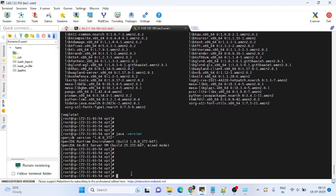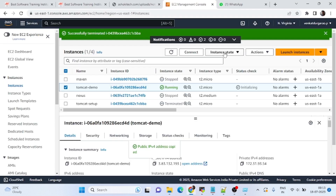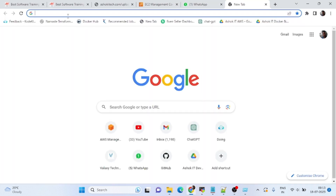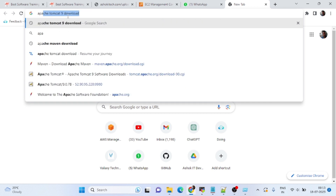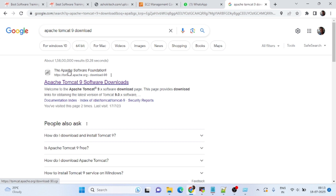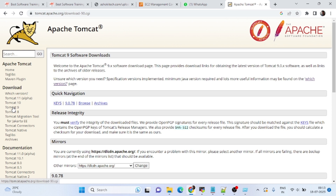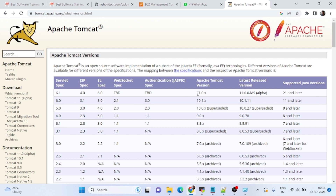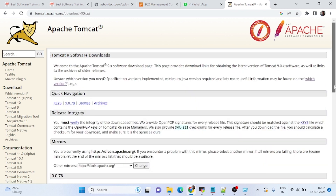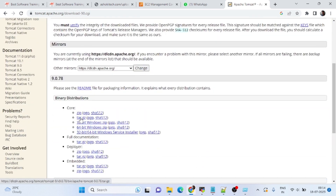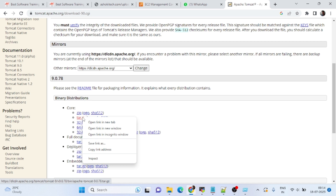Next, we need to install Tomcat. Go to the Apache Tomcat download page and choose Tomcat 9, since we installed Java version 1.8. Under binary distributions, take the tar.gz file — copy the link address. Back in the terminal, use wget and paste the URL, then press Enter. Run 'ls' to confirm the package downloaded. Extract it using 'tar -xvzf' followed by the package name.